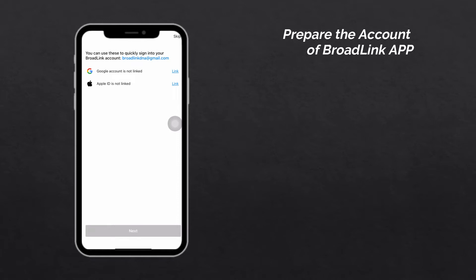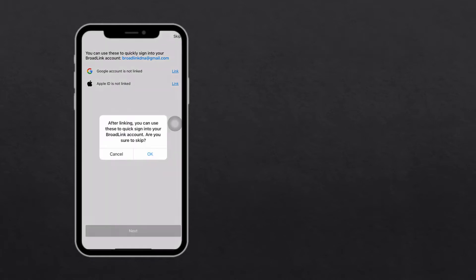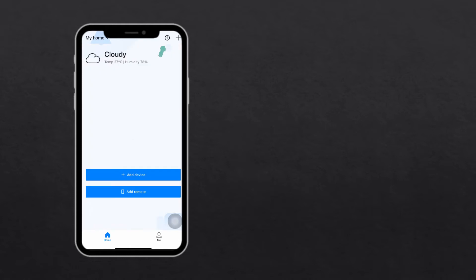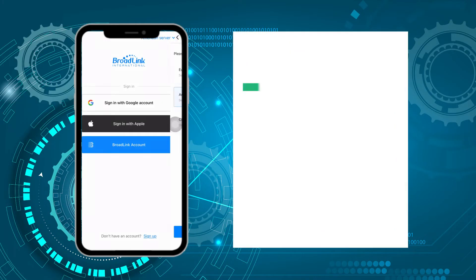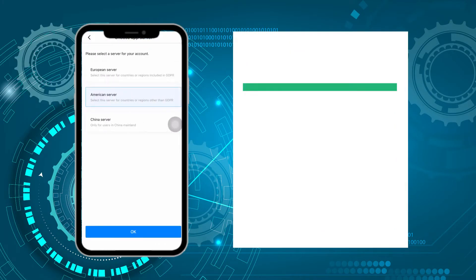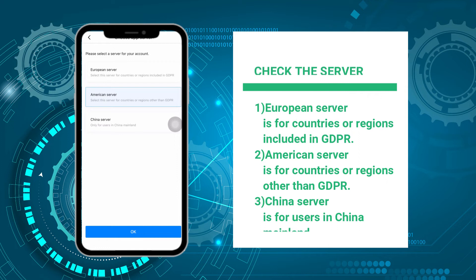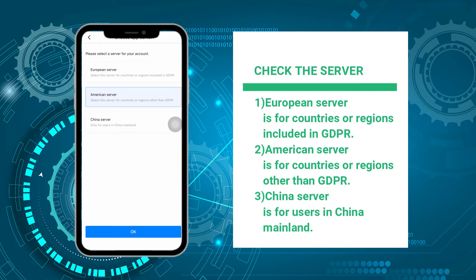If you have linked a Google account or Apple ID, you can also use these to quickly sign into your Broadlink account. Don't forget to check that you are using the right server when signing in, or it will affect the normal use of some functions.